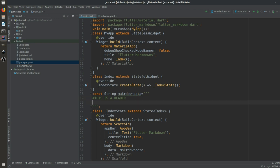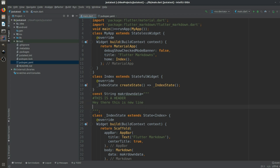For a header in markdown, we start with a hashtag, like '# This is a header'. After that we press Enter to change lines, and we can add a new line of text such as 'Hey there, this is a new line'.